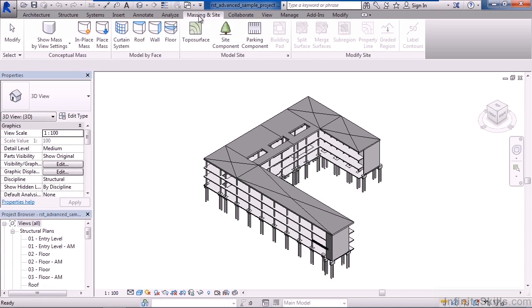Massing and Site is after that. This is more used for conceptual purposes, especially the elements on the left, where you can make a conceptual model and then eventually turn that conceptual model into floors, walls, columns, and other elements.